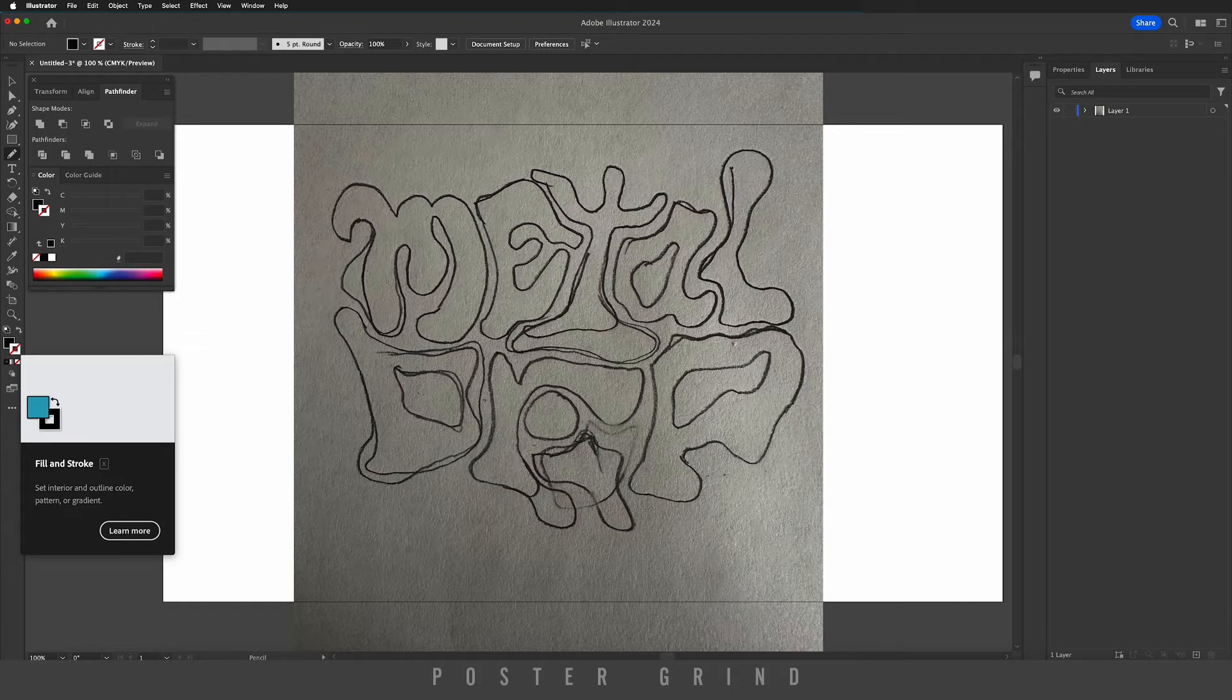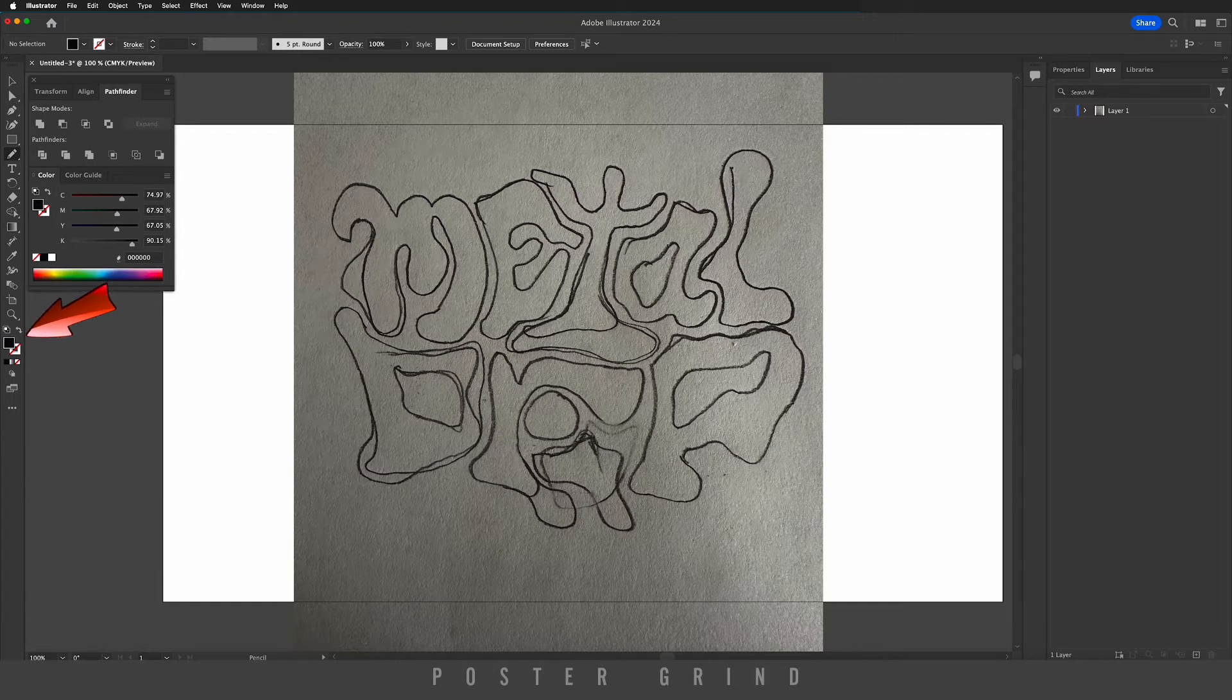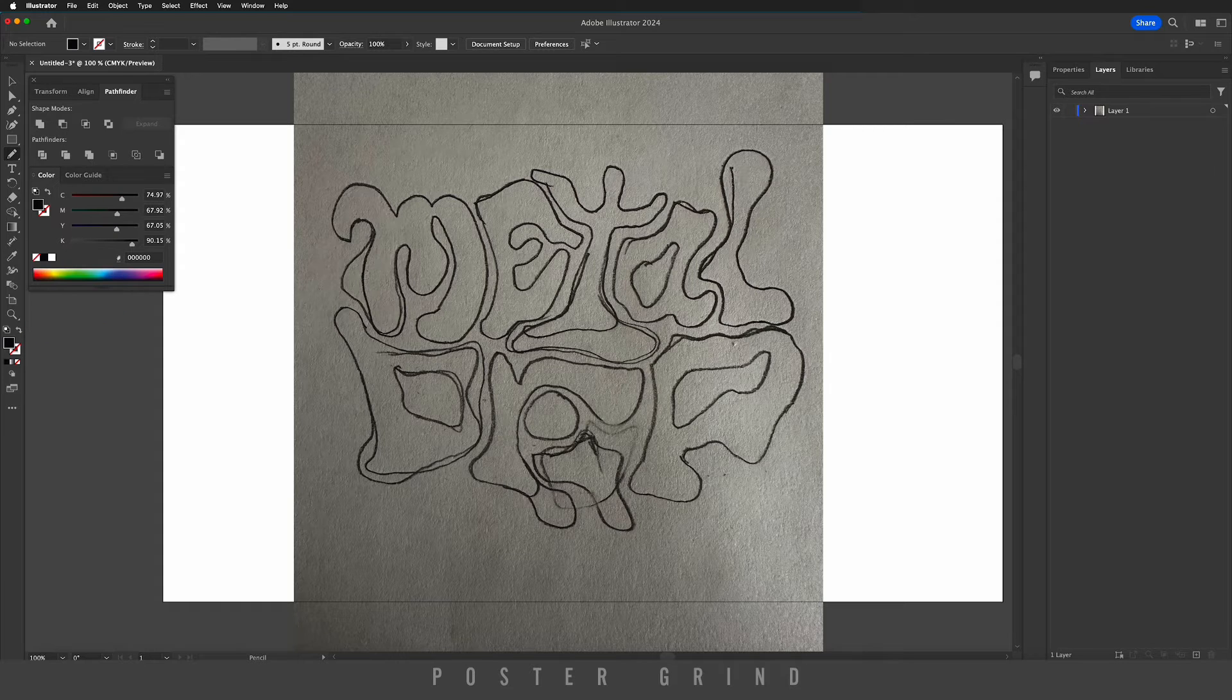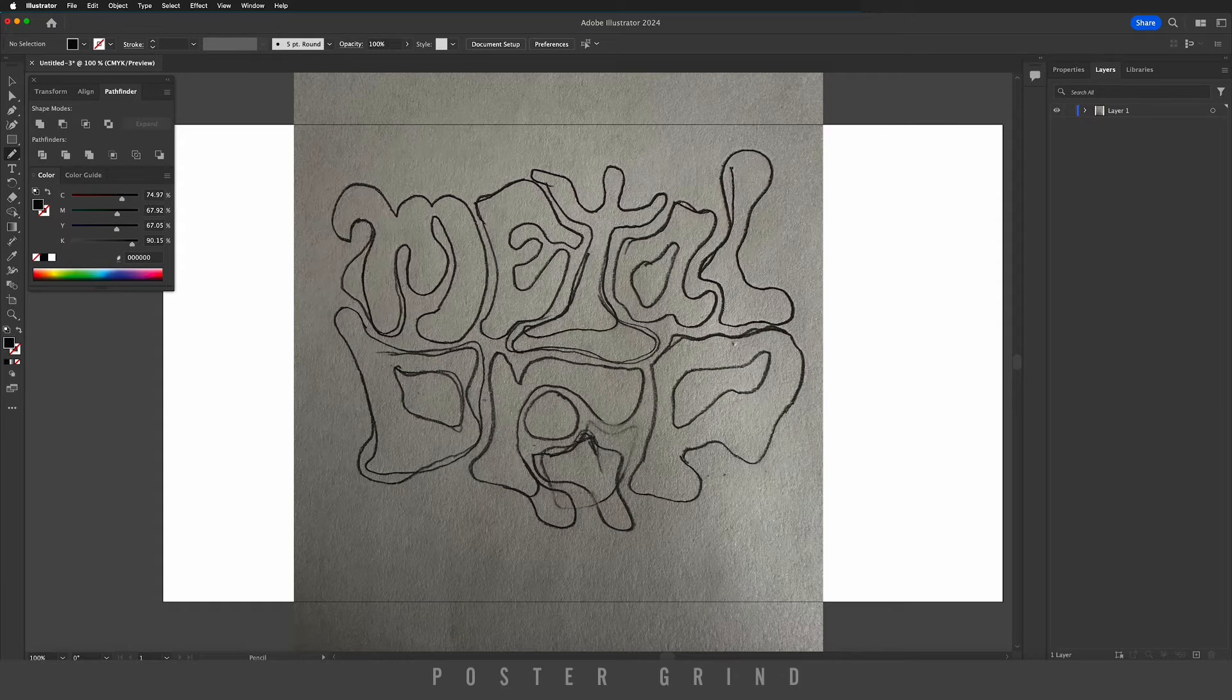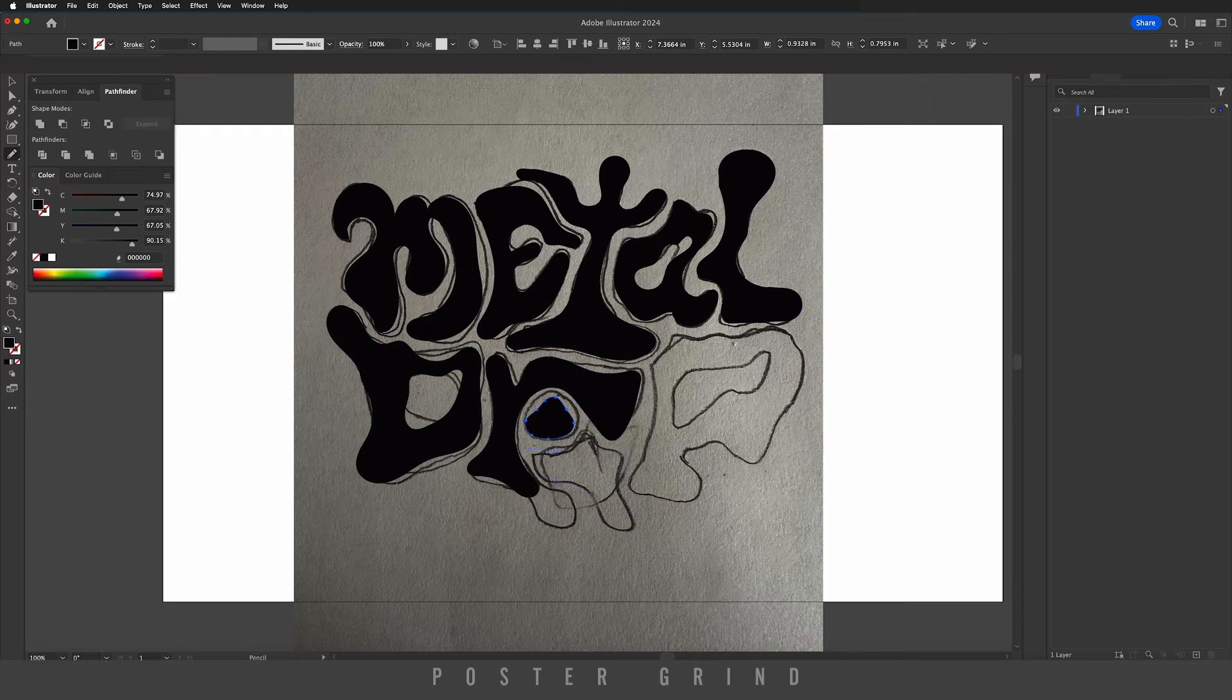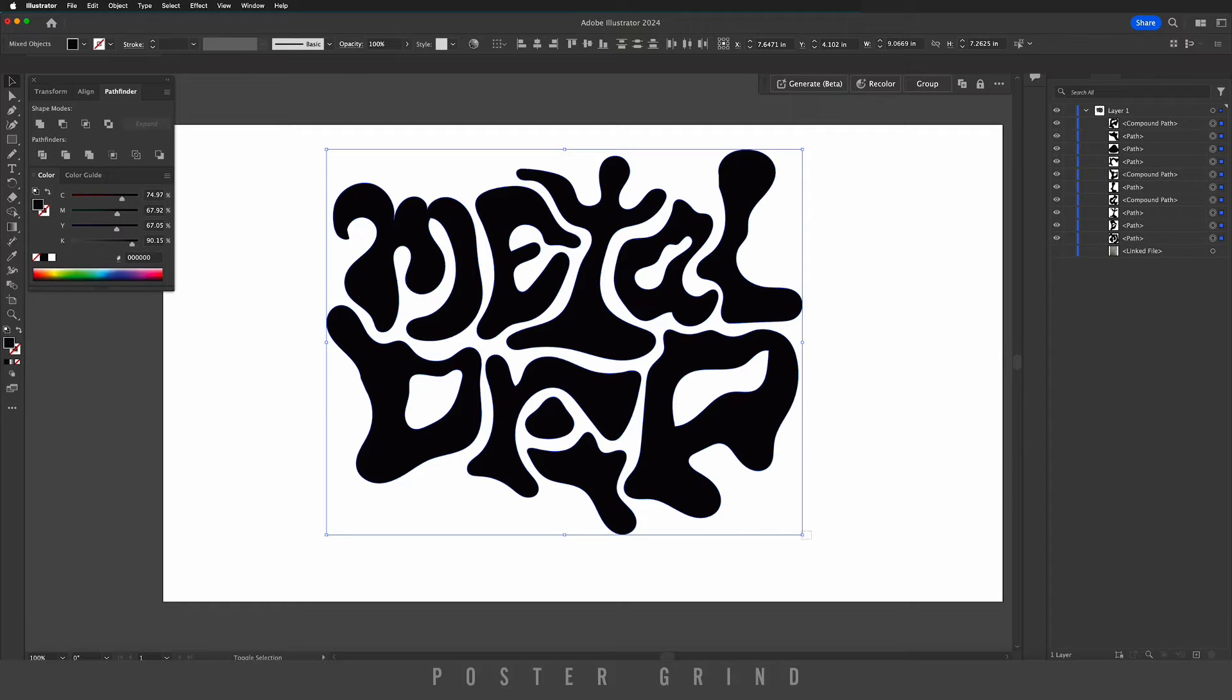The next move is to make sure that your stroke is turned off, and then you want to be painting in black because this will be black type on a white background. So all I'm going to do is trace what I've already created. Once you have your typography all traced out, go ahead and get it scaled up.